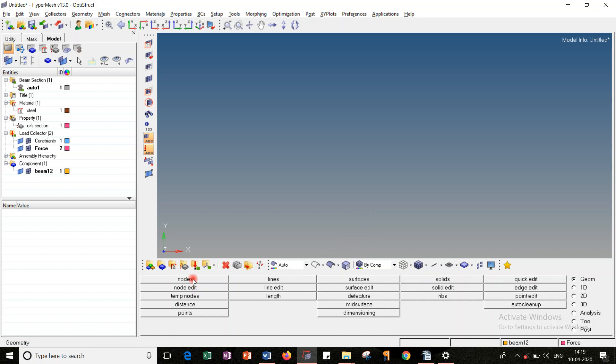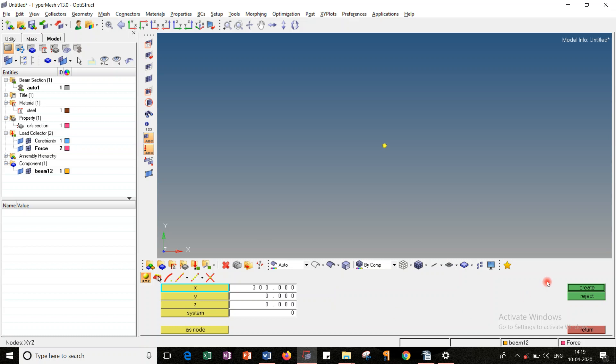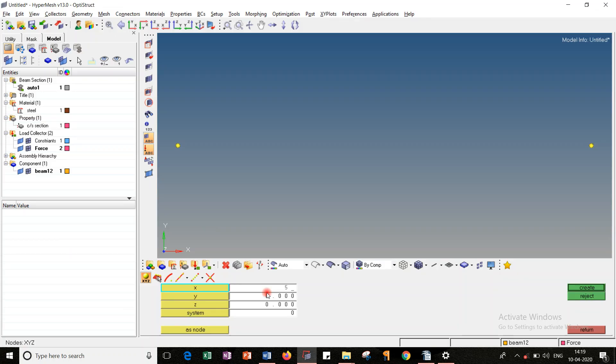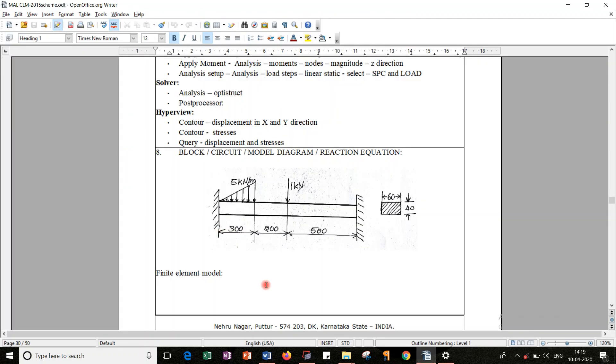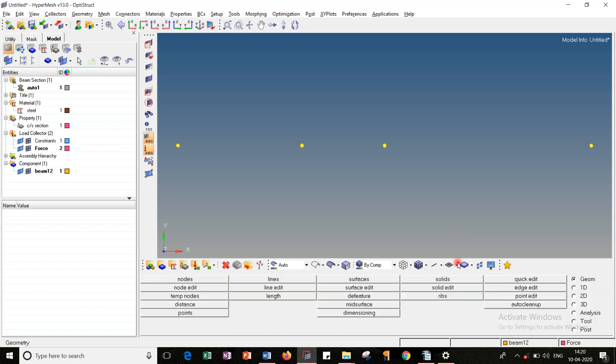So let's create these four nodes first. Go to geometry, nodes. First node coordinate is zero, its origin itself. Fit the screen. Second one is 300, zero, zero - X value is 300. Fit the screen. And then next value is 500. Create. Fit the screen. And after that, 1000. Enter the value. Create. Fit the screen. So once all the nodes are created.